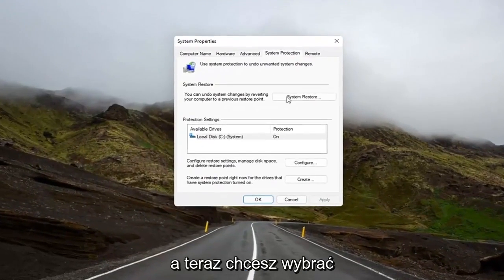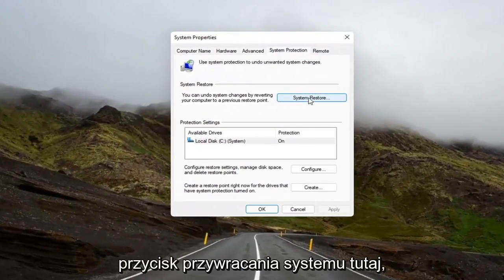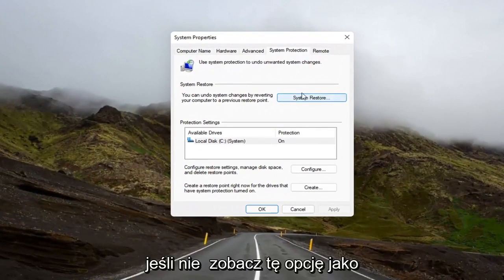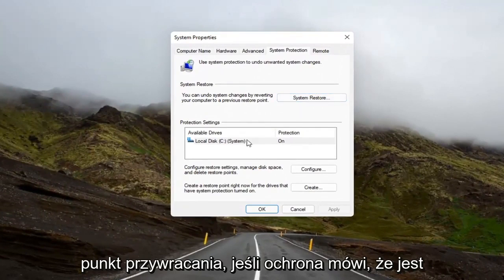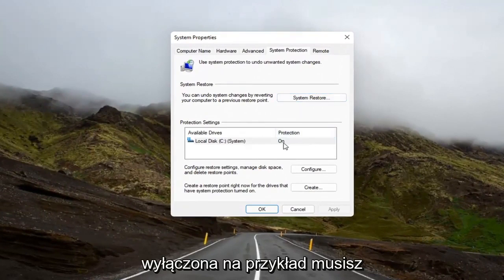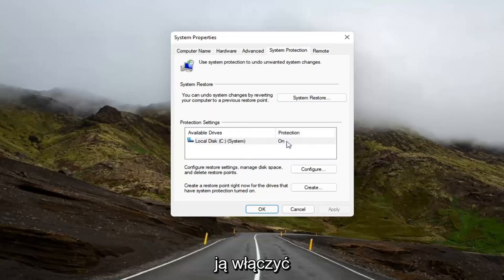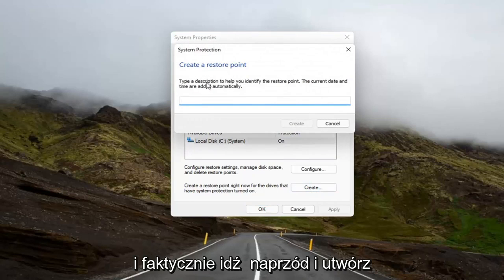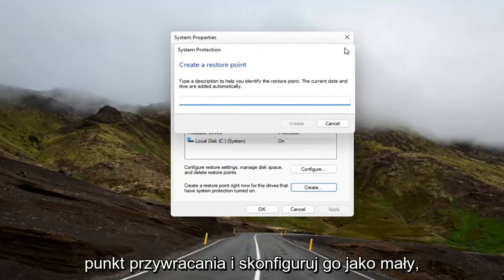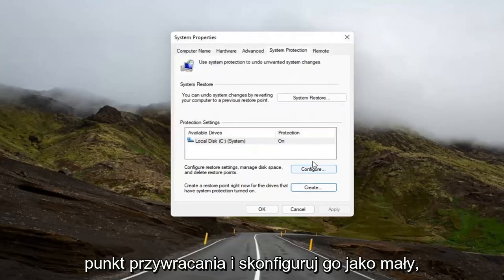Now you want to select the System Restore button up here. If you don't see this option as clickable, you might have to create a restore point. If protection says it's off, for example, you're going to have to turn it on. And in order to do that, you go ahead and select the Create button down here, and actually go ahead and create a restore point and configure it as well.